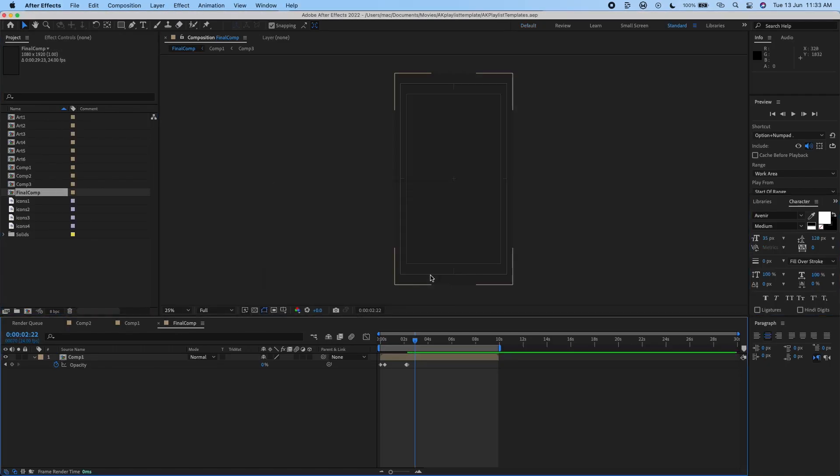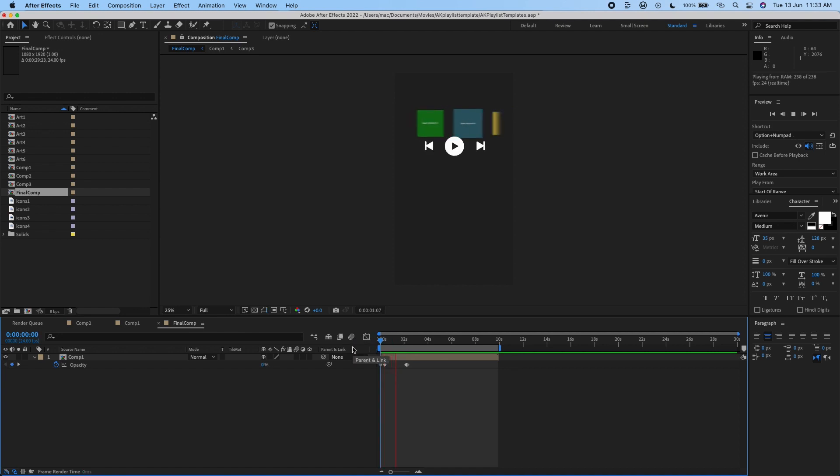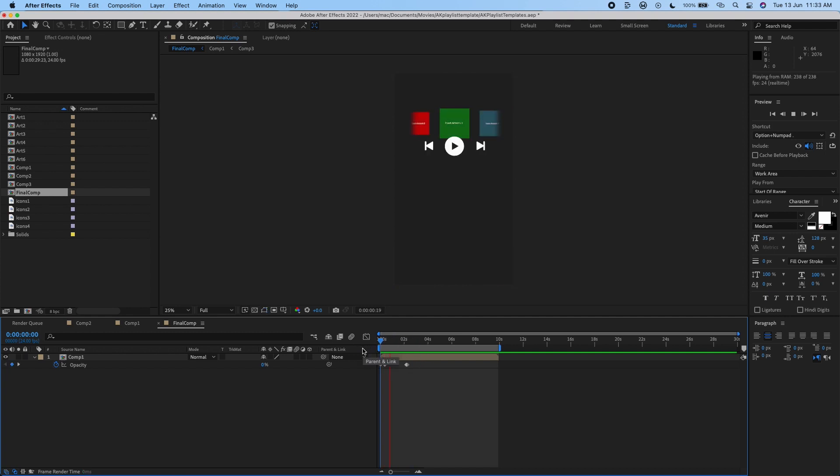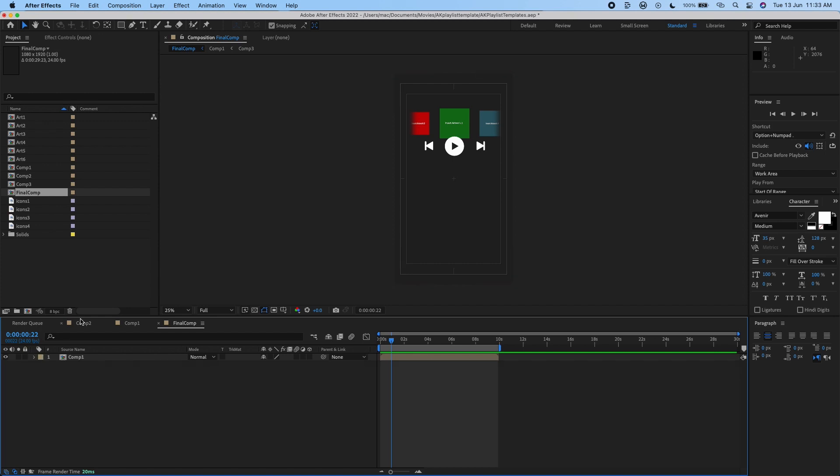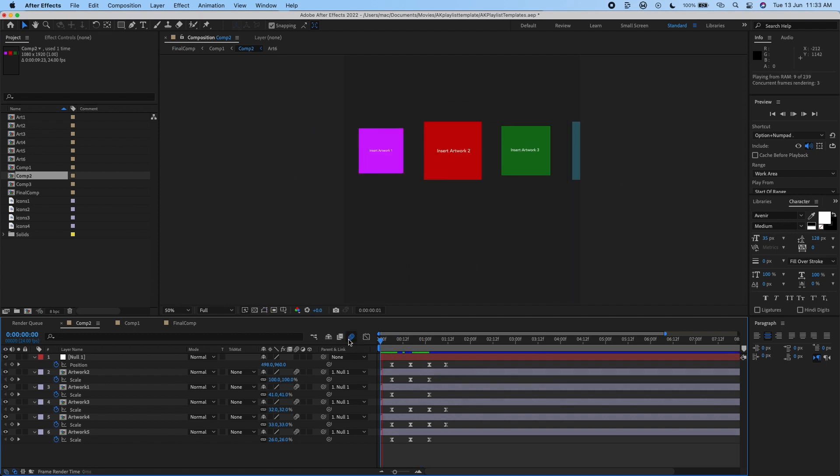You have something like this, just click on OK. So you have something like final comp, comp one, comp two, comp three. The final comp already did the animation. Like I said, it's just for you to add the artwork. For this particular template you'll be needing five artworks. So to add the artwork just click on comp two and it's going to lead you to this.